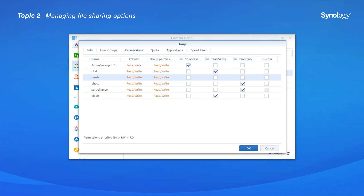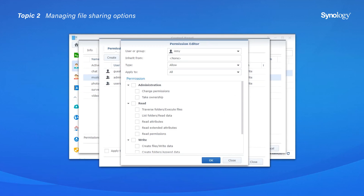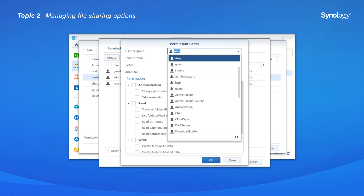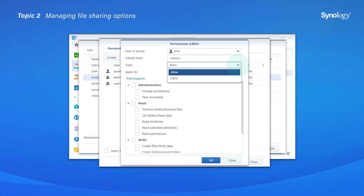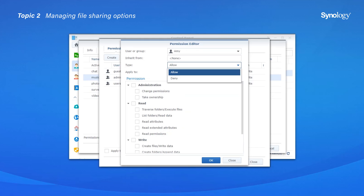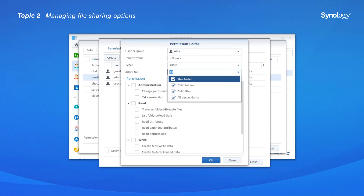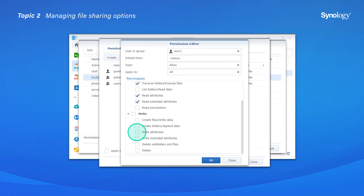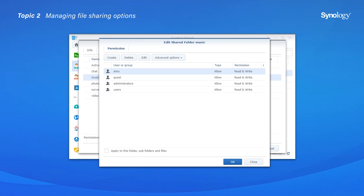On the Permissions tab, select the user whose permissions you want to customize. The Permission Editor will pop up. First, select the user or group whose permissions you wish to customize from the drop-down menu. Next, choose Allow or Deny to grant or deny the permission to the user or group. If you are creating a permission entry for a folder, tick 'This Folder, Child Folders and All Descendants' under Apply To. Finally, tick the checkboxes in the Administration, Read, and Write sections to specify the access permission settings for the entry, file, or folder. Click OK twice to save the changes and exit the wizard.